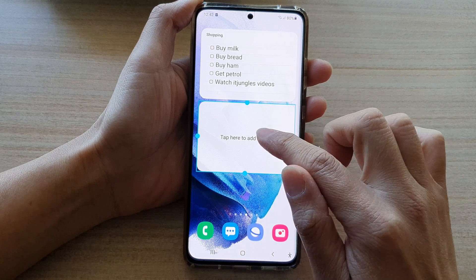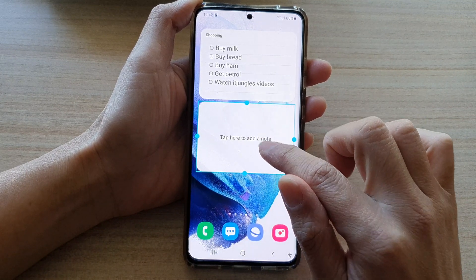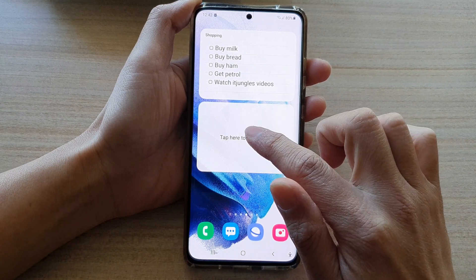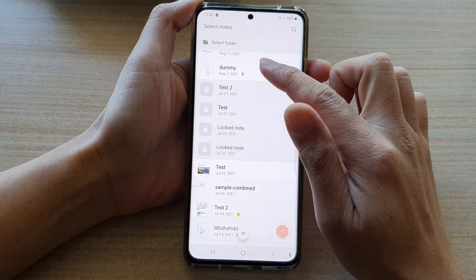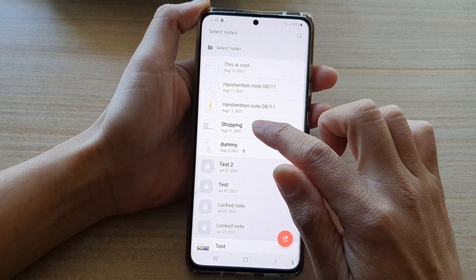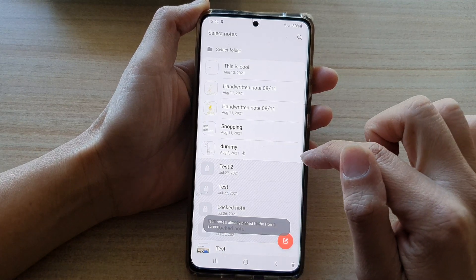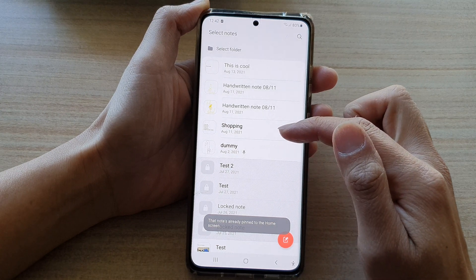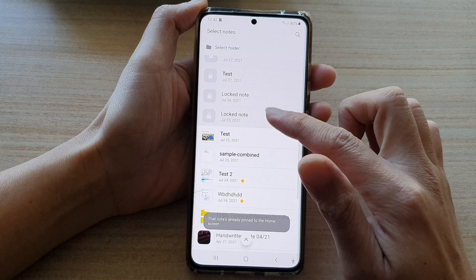Next you need to tap on the widget to select a note to show. I'm going to tap outside on the home screen and then tap on the widget again to select a note. In here you can go down the list and select a note — for example I'm going to choose this shopping note, but it says this note is already pinned to the home screen, so you will need to select a different one.